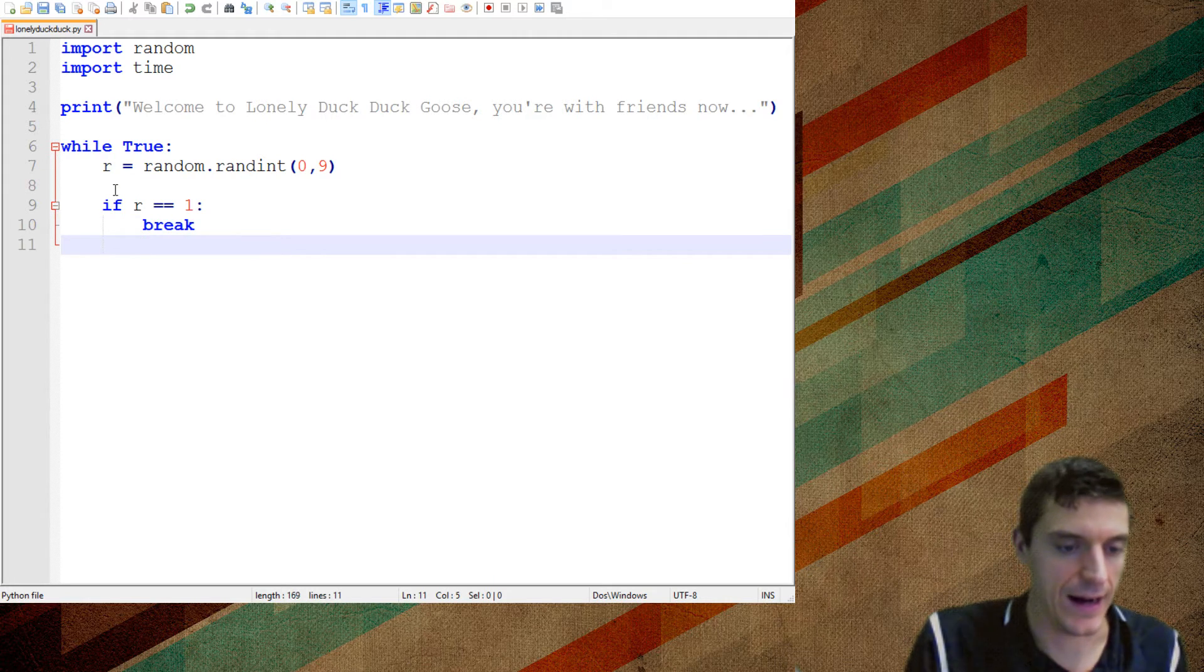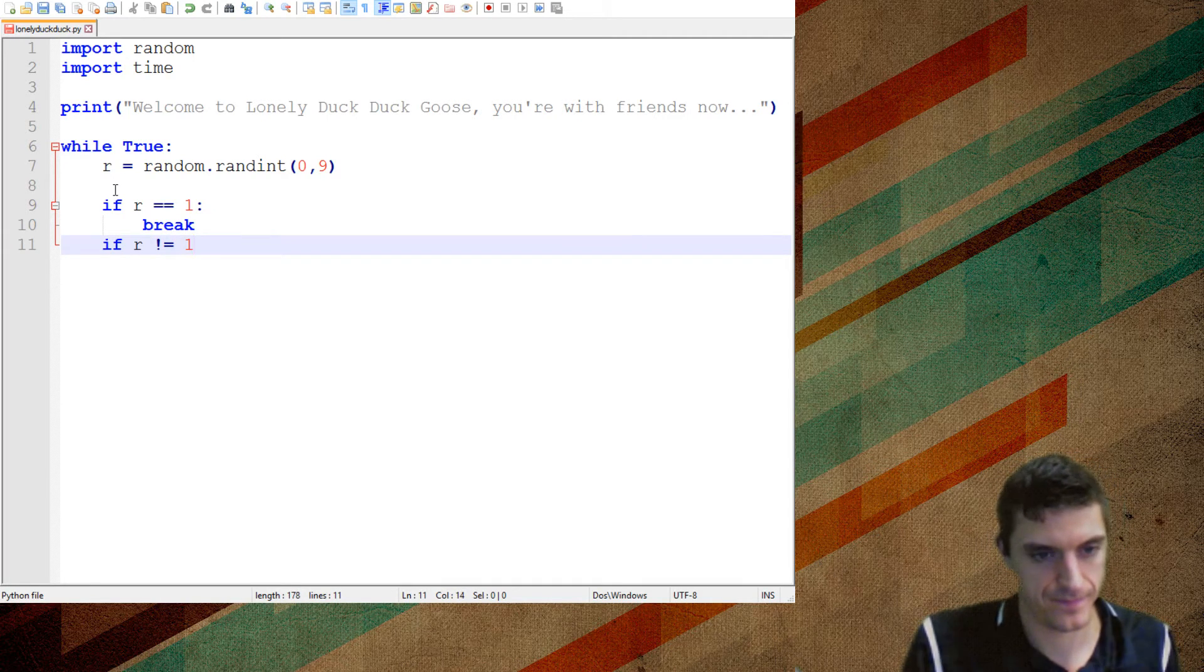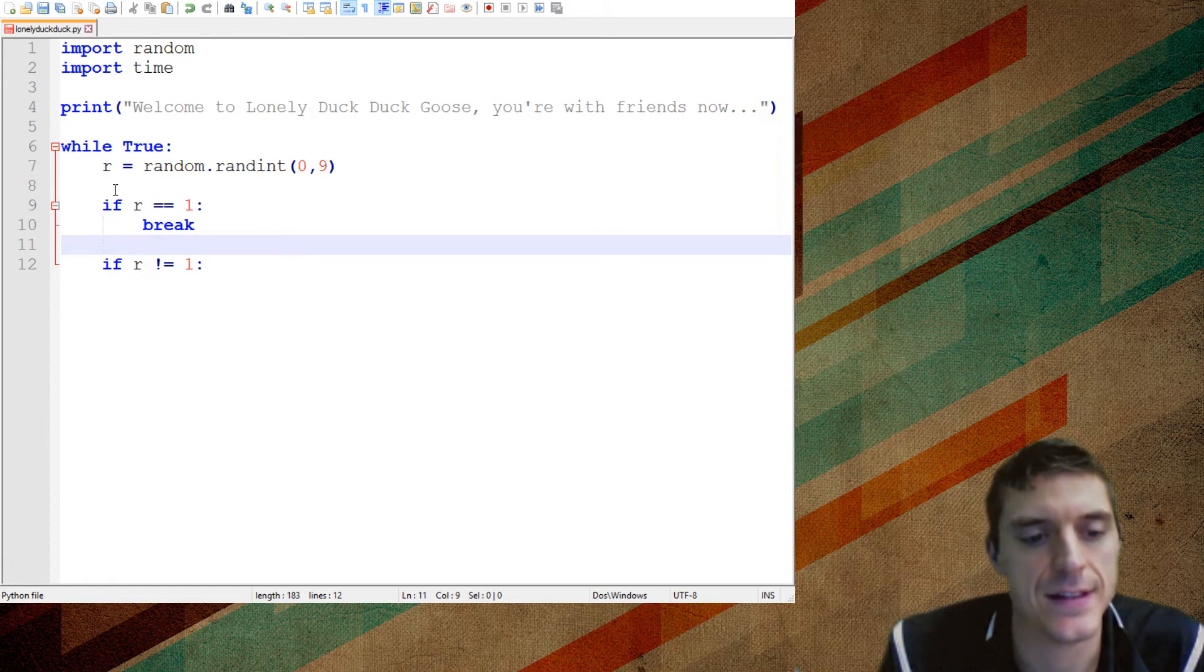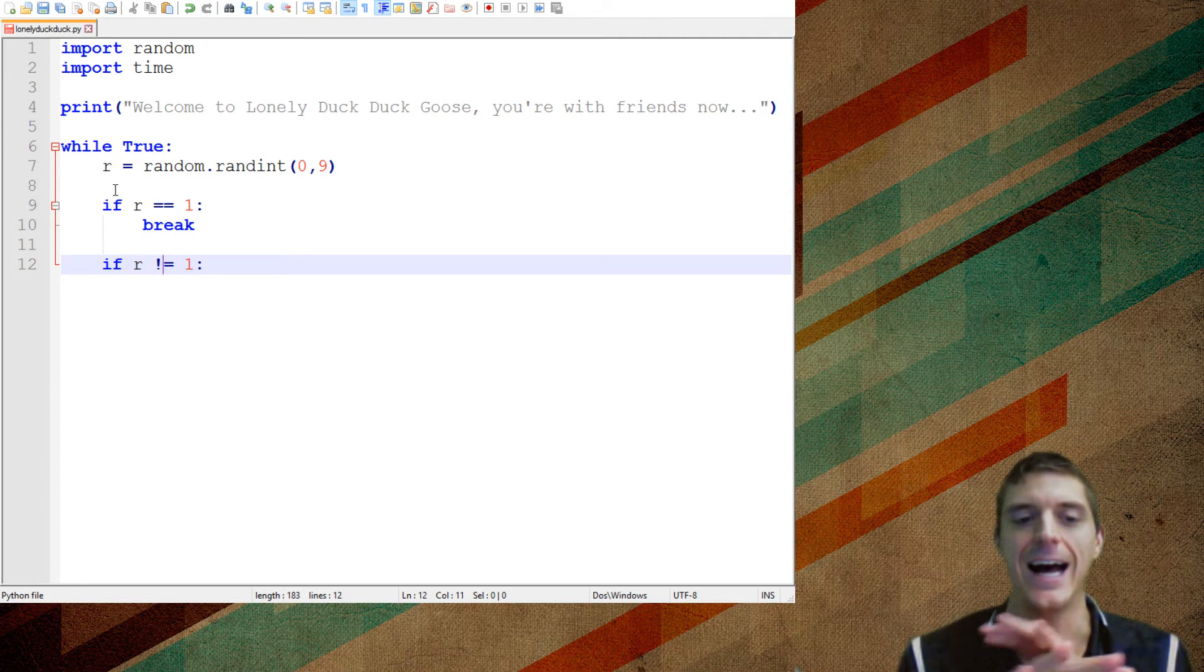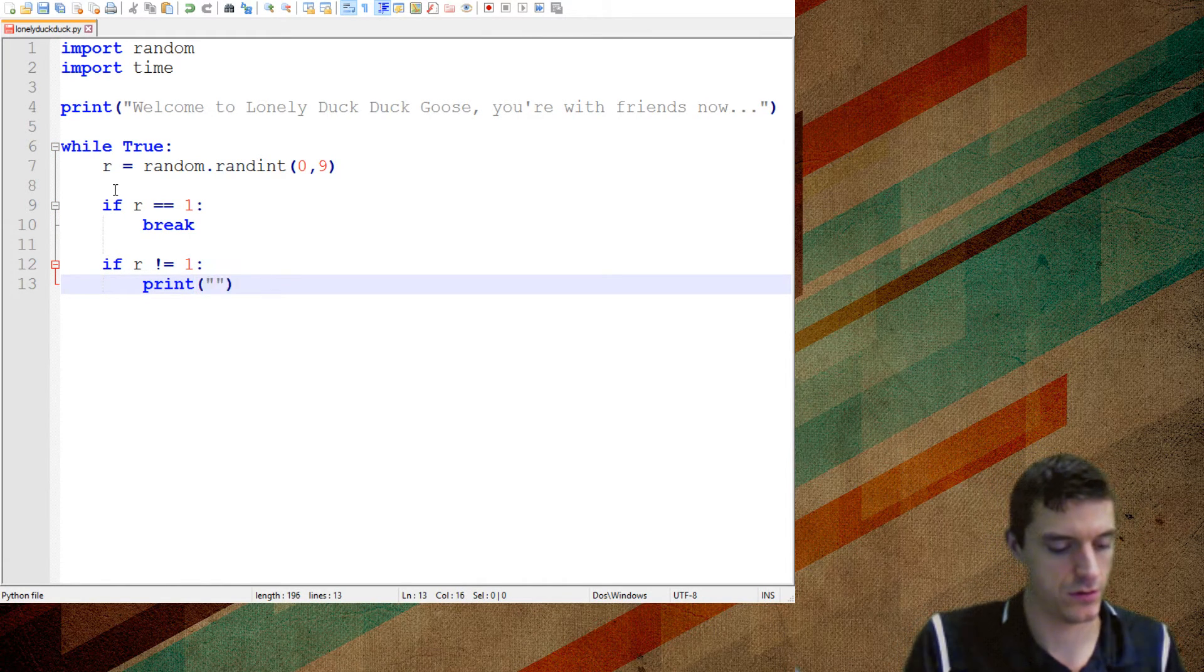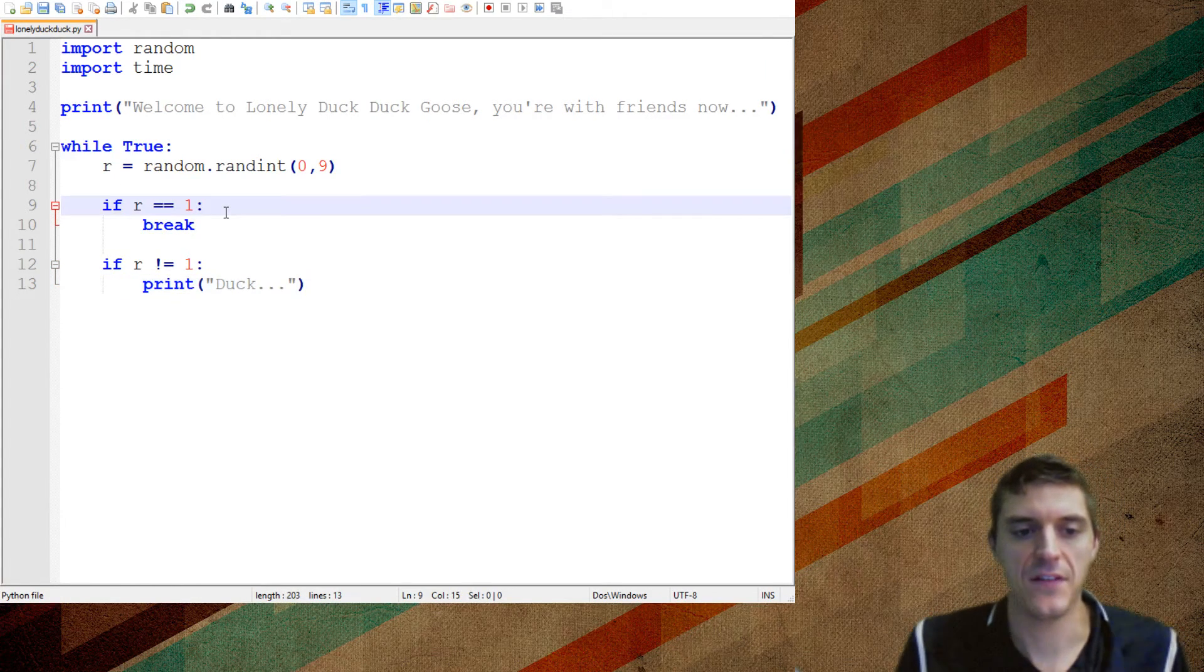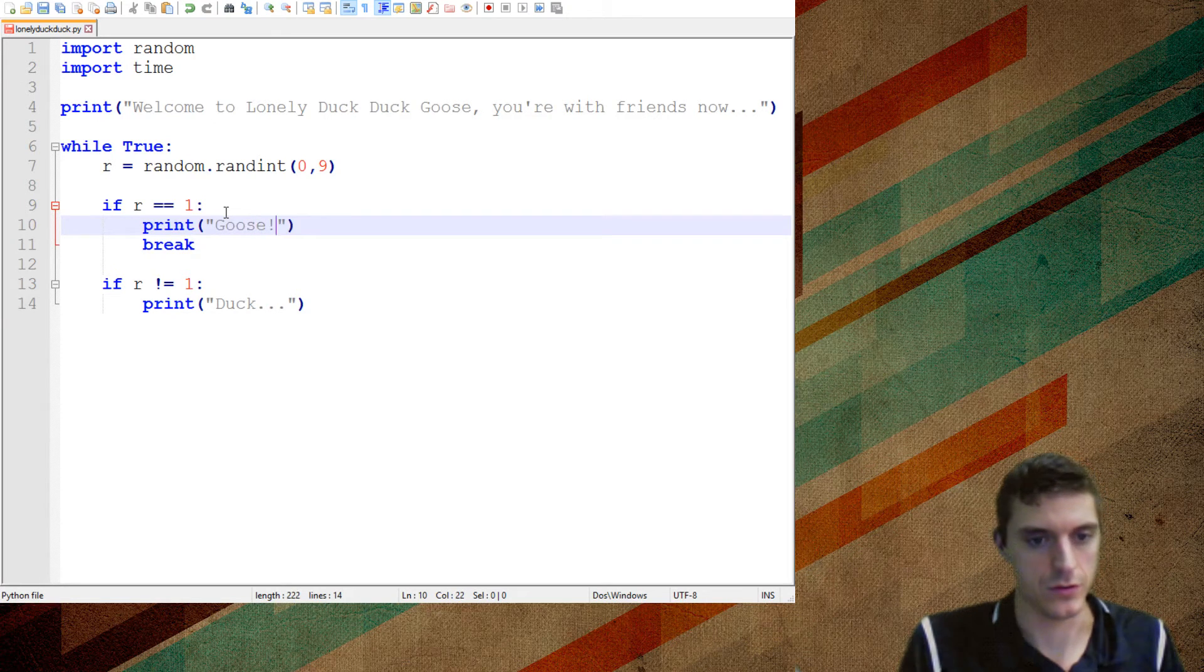And now how do I say if R, watch this one, exclamation point equal sign. I could use an else here, but I wanted to show you this. It says if R exclamation point equal sign. What that means is if R does not equal one. So if R doesn't equal one, right, I want to print a simple message, duck... If it does equal one, that's the time that I'm going to print Goose.